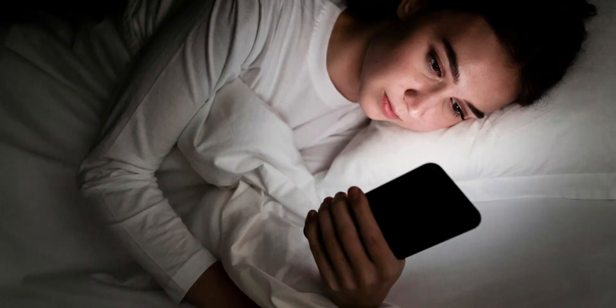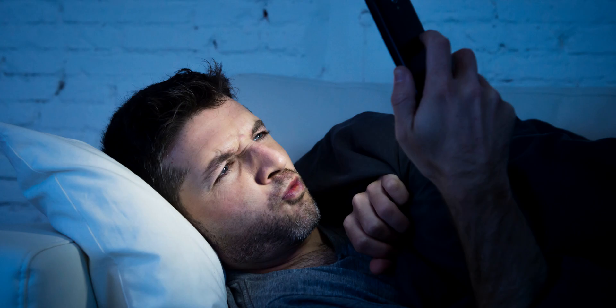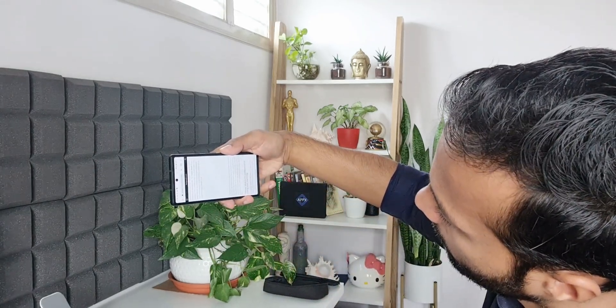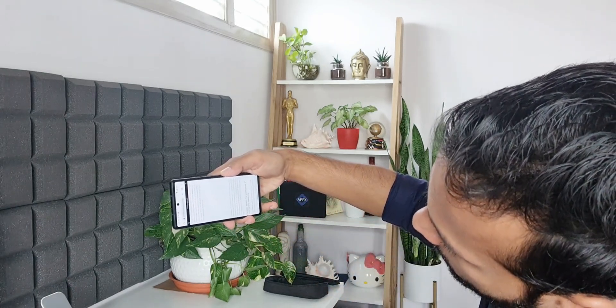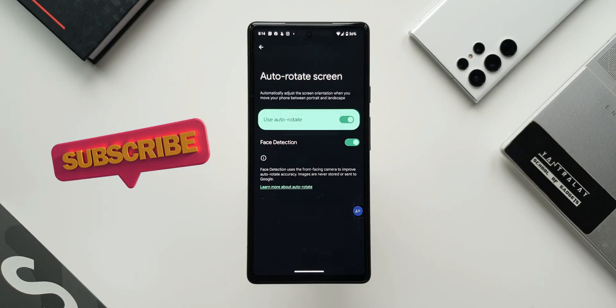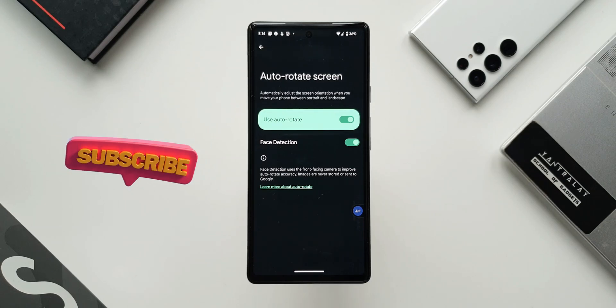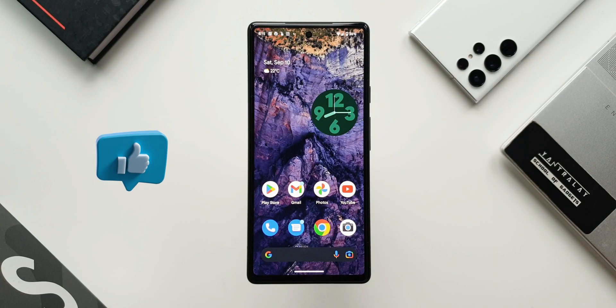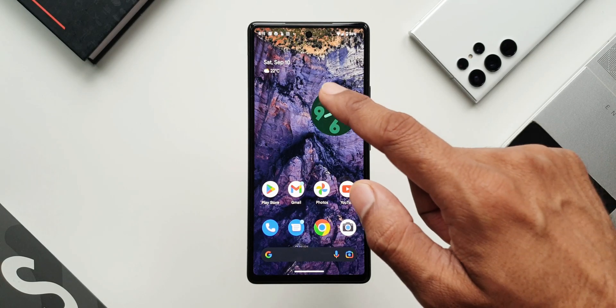When you rotate the phone, the screen auto-rotates with the toggle on. But when you're lying down on a couch or bed holding the phone upright in front of your face, the screen does not rotate the contents. On Samsung or other Android phones, when you lie down, the screen rotates and it's really annoying. On Pixel phones, face detection recognizes you're lying down and does not activate auto rotation — which is amazing.